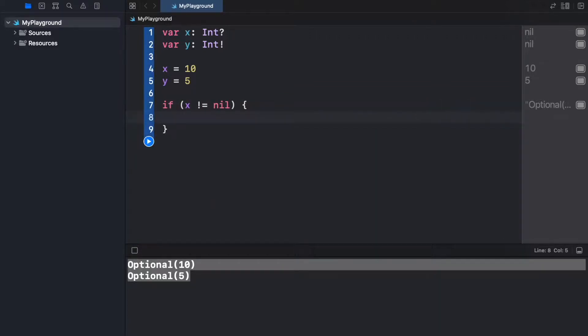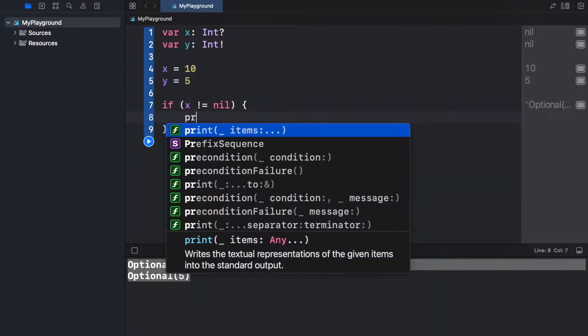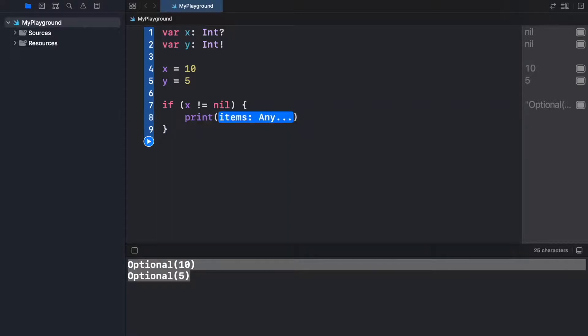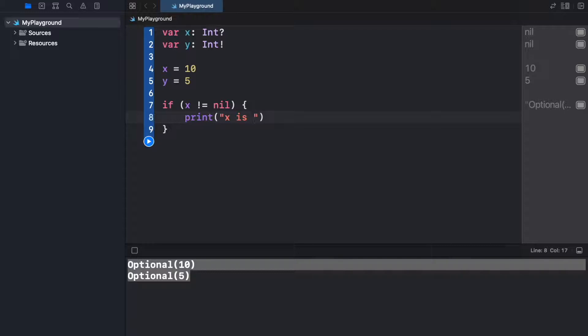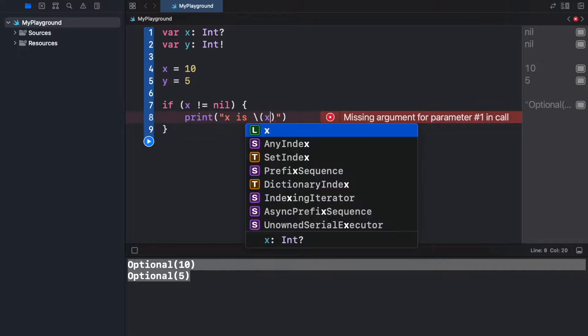And inside this block, if it is not empty, we're going to go ahead and print x is, and then we need to provide a backslash followed by parentheses, and inside here we can provide x.